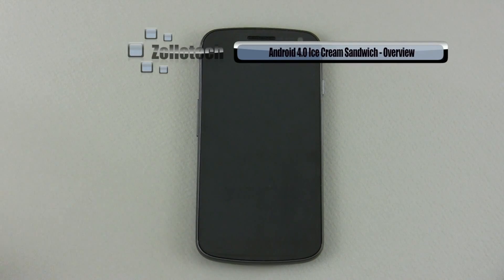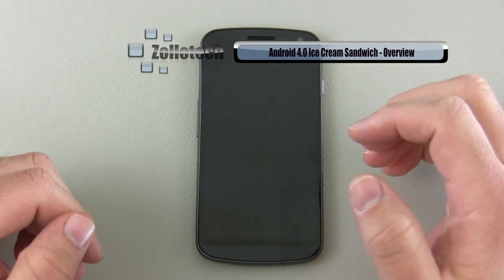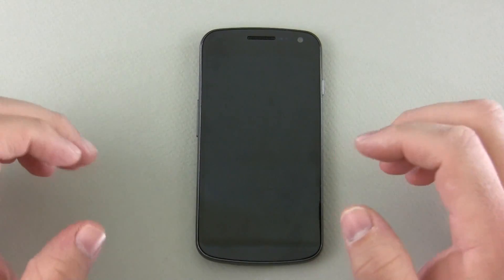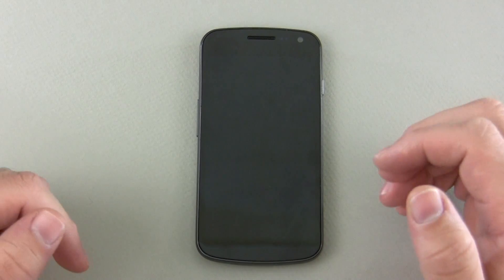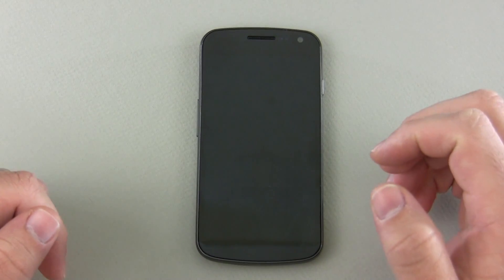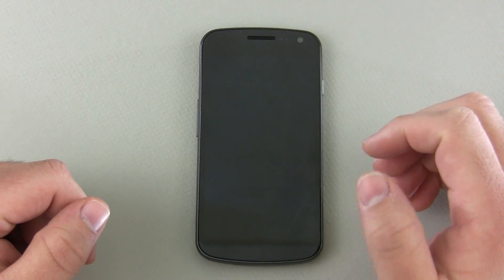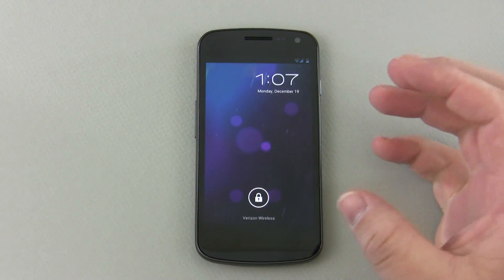Hi everyone, this is Aaron for Zollotech and we're going to take a look at Android 4.0 Ice Cream Sandwich. Here I have the Galaxy Nexus. You may have seen my unboxing the other day and I've been using it for a few days and wanted to do a thorough overview of what's actually new in Ice Cream Sandwich as opposed to Android 2.5 and 3.0 on the tablet. So let's go ahead and turn it on.